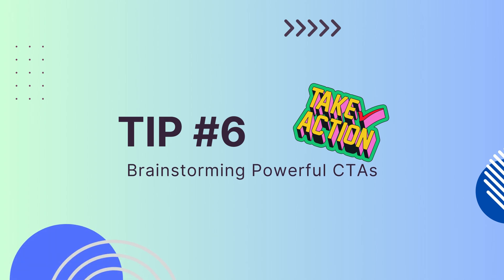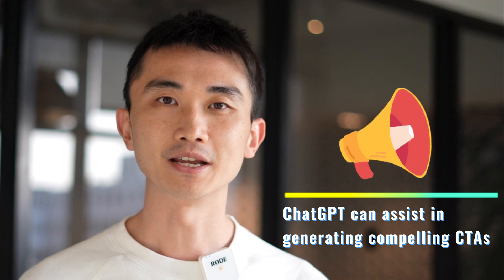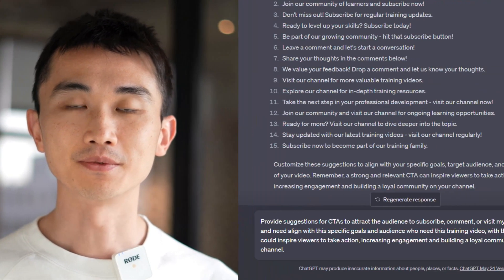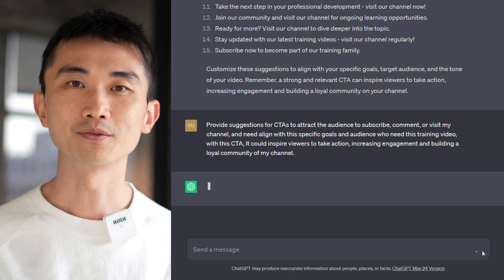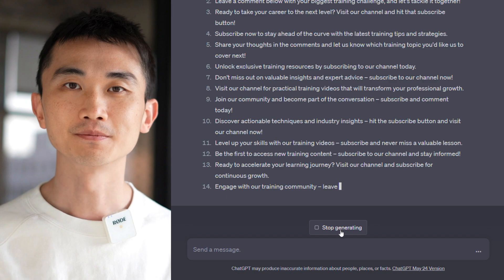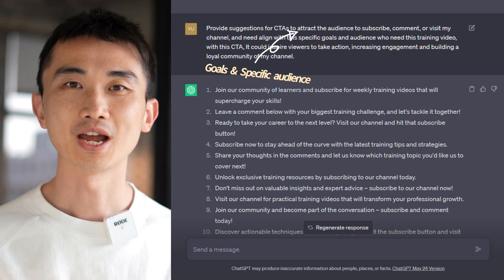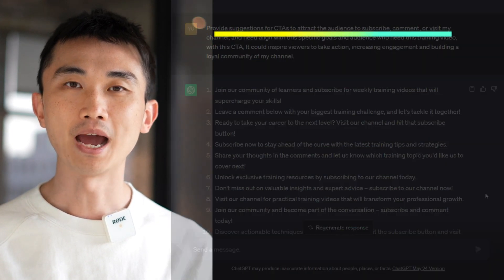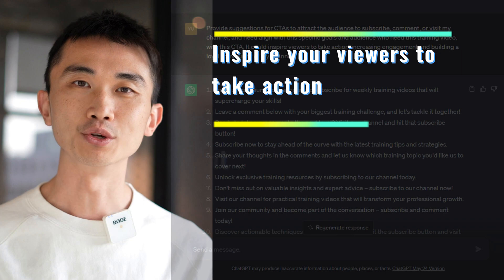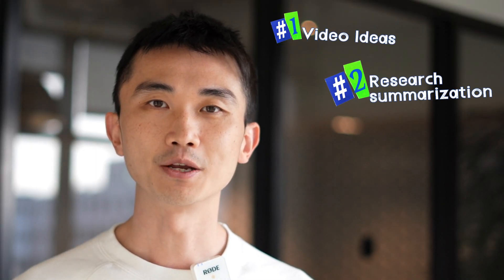Tip 6: Brainstorming call-to-action (CTA) ideas. Don't forget the importance of effective CTAs in your videos. ChatGPT can assist in generating compelling CTAs that encourage viewer engagement. Ask ChatGPT to provide suggestions for CTAs like subscribing, commenting, or visiting your website. Customize the suggestions to align with your specific goals and audience. With ChatGPT's input, you'll have CTAs that inspire your viewers to take action, increasing engagement and building a loyal community.